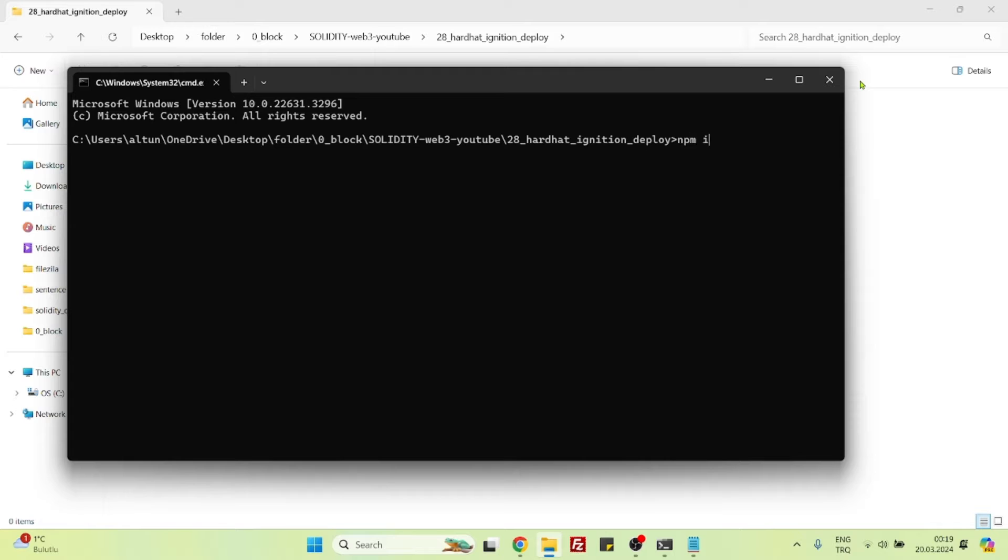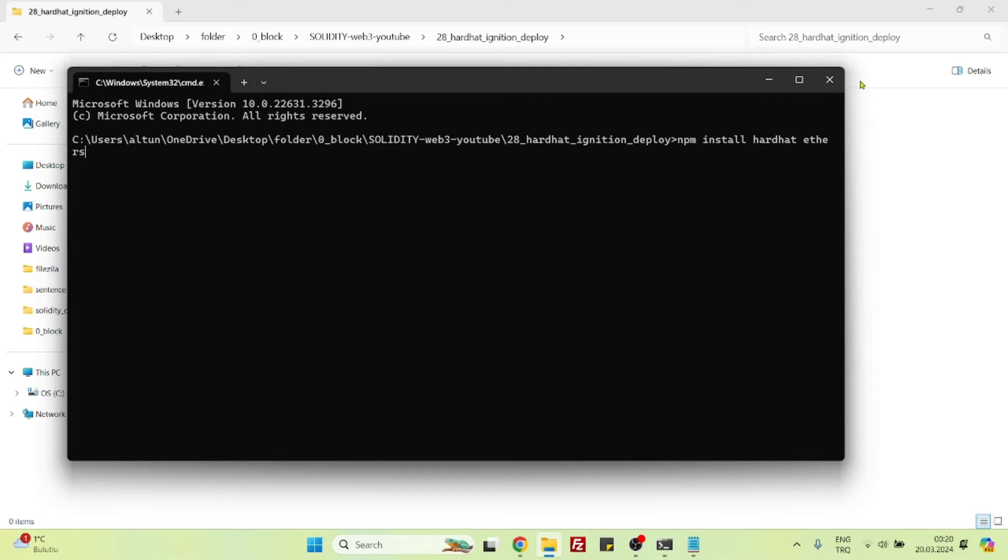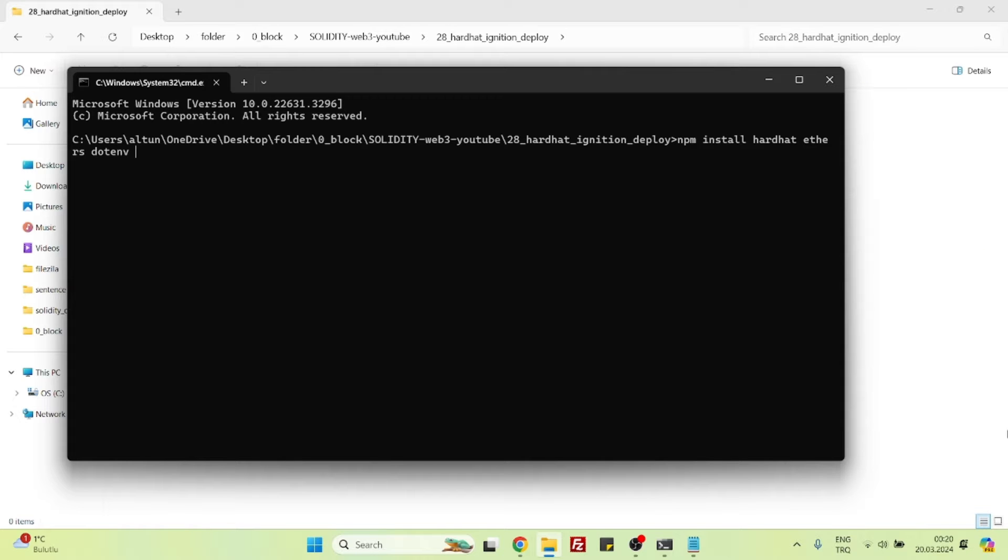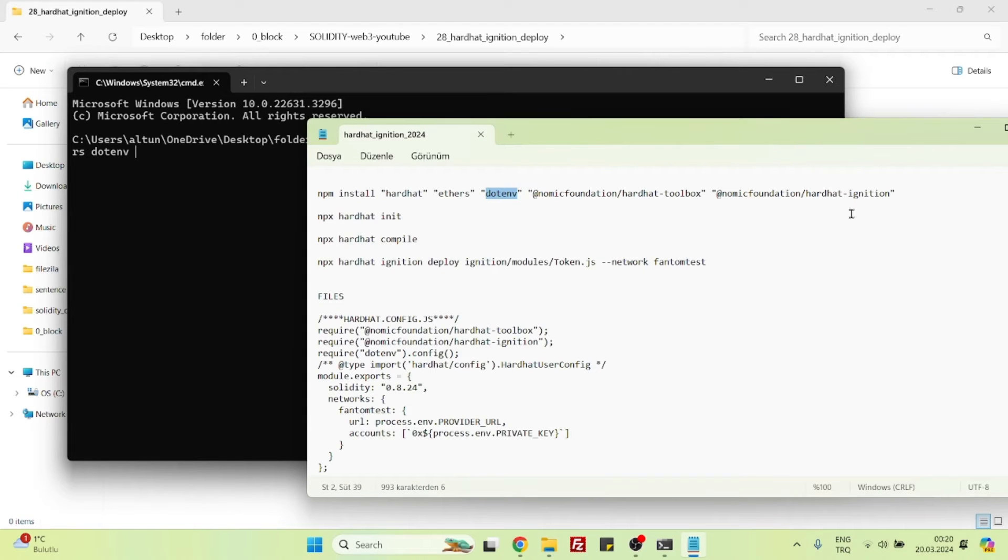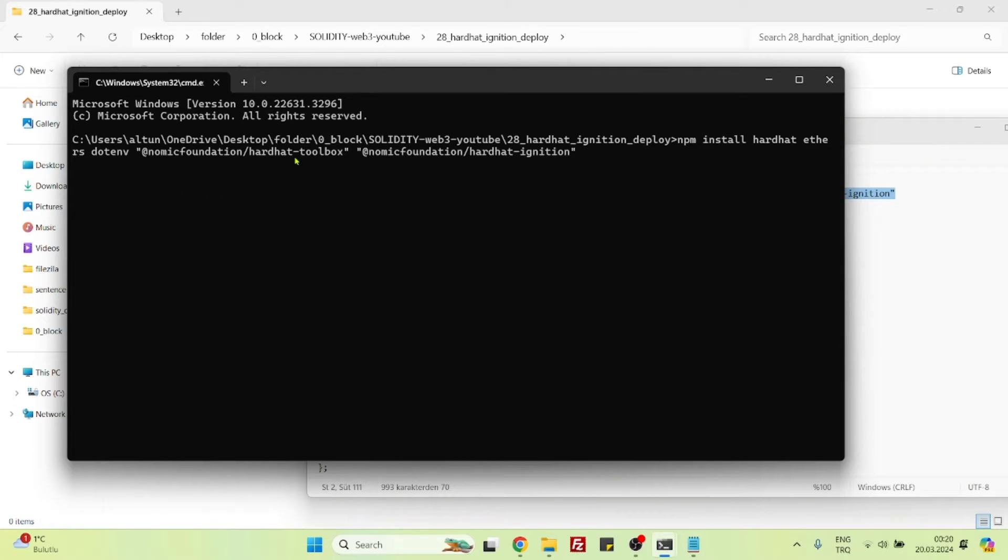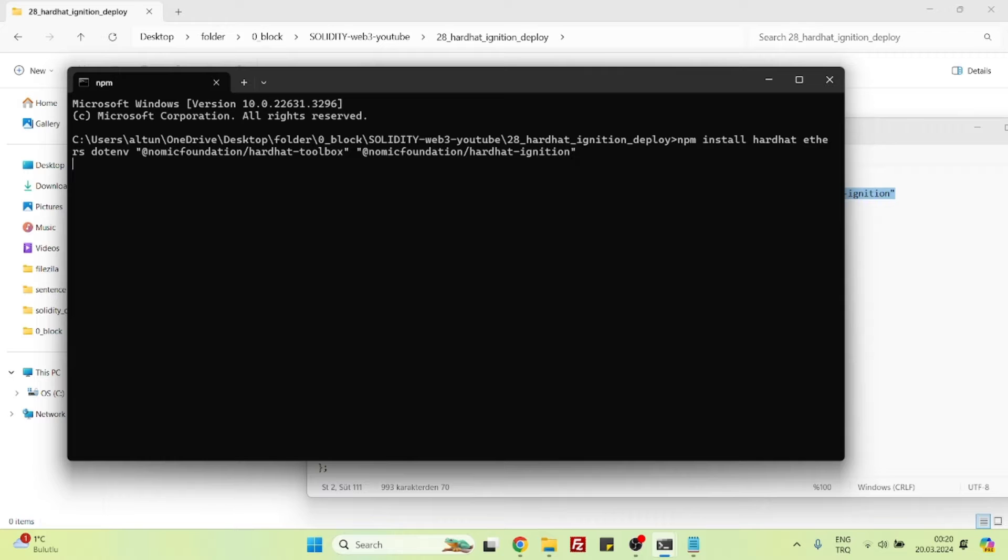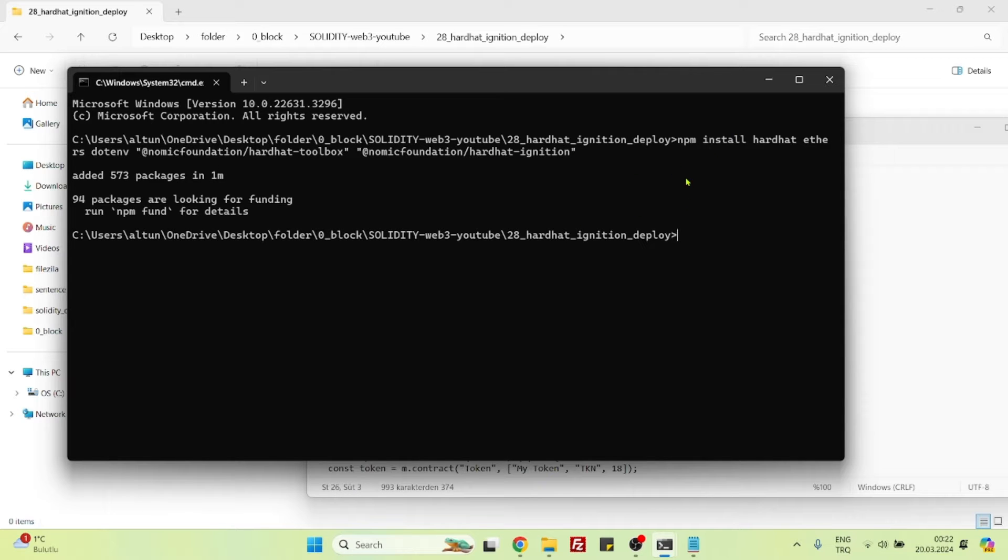Here we will first install the new packages: npm install Hardhat, and Ethers. We don't need it because we're not going to be connecting our smart contract to a front-end website, but let's add Ethers and dotenv. We will use the Hardhat Toolbox, and the second one, this one is important, Hardhat Ignition. Let's install those packages.